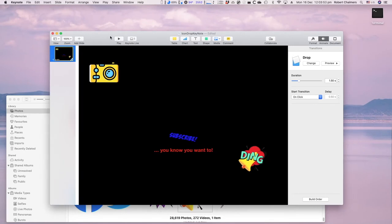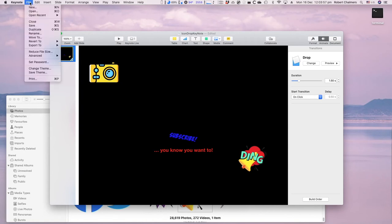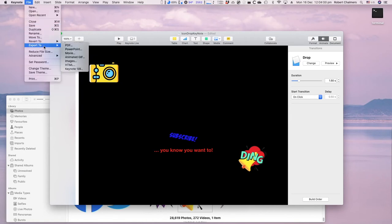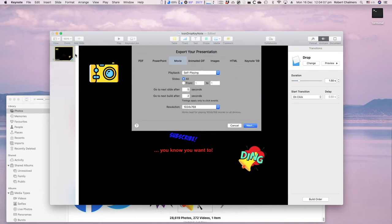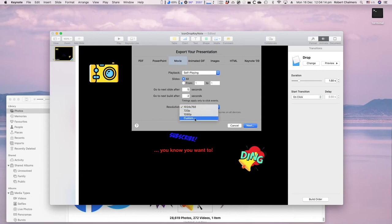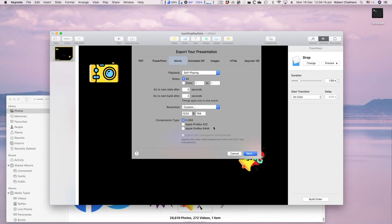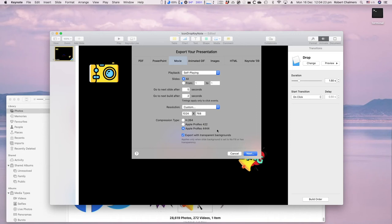File, export to. Now this is not only kind of important, this is really important in Keynote for this sequence. So you go to export, you go to movie, and you select the resolution, custom. This is very important. Then you select Apple ProRes with all the fours. If you don't do that, it almost certainly won't work properly.